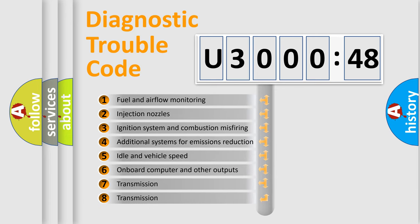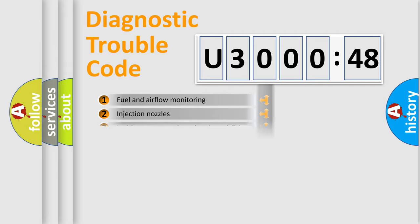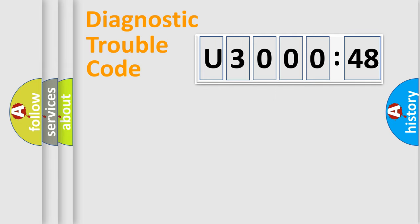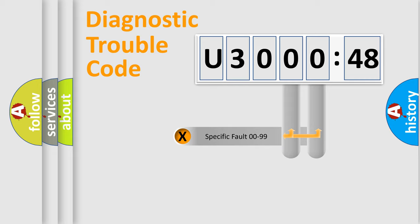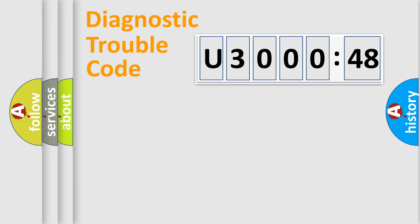The third character specifies a subset of errors. The distribution shown is valid only for the standardized DTC code. Only the last two characters define the specific fault of the group.